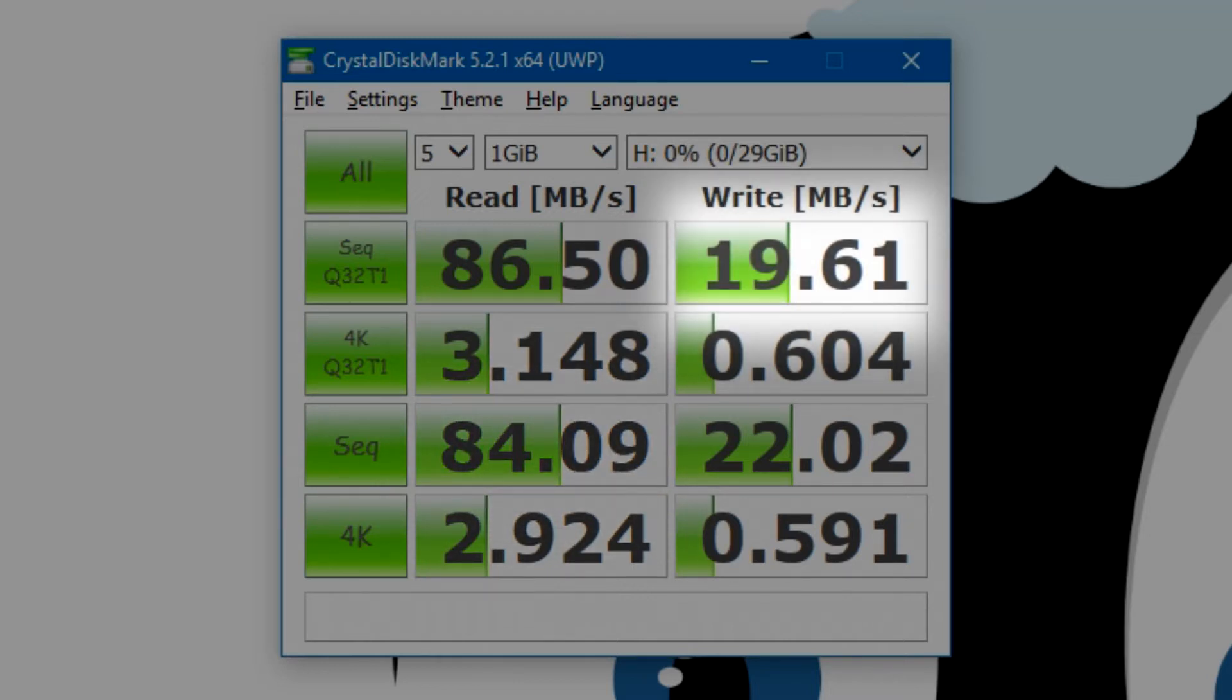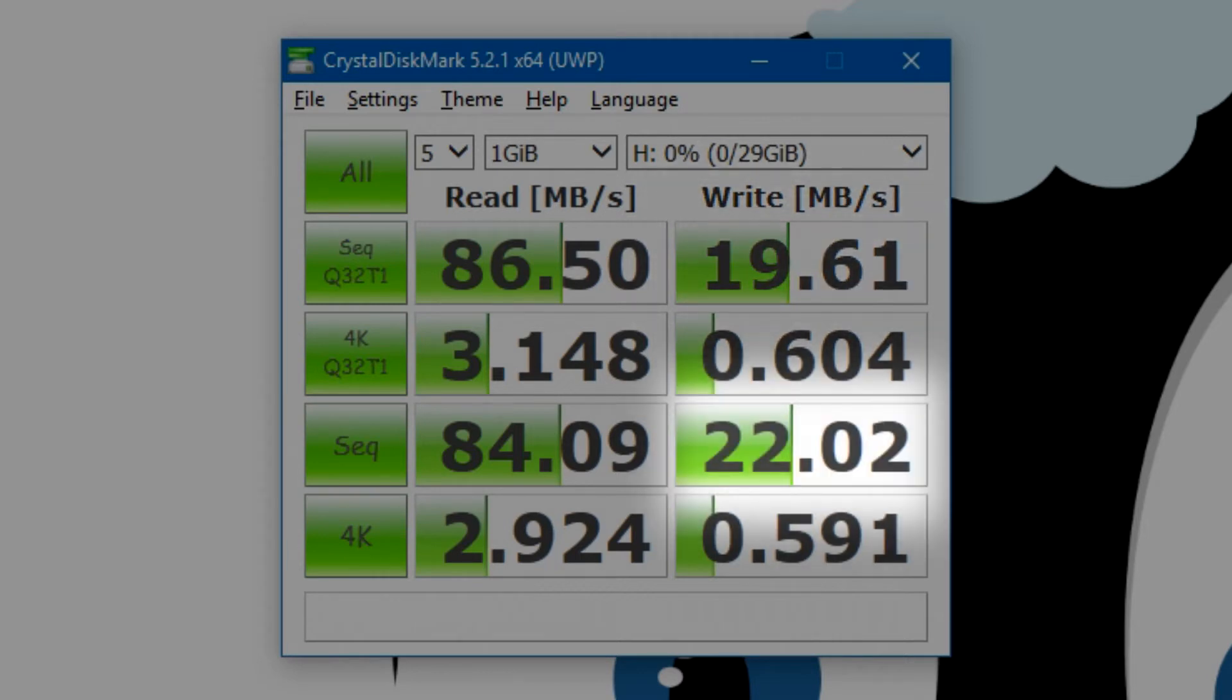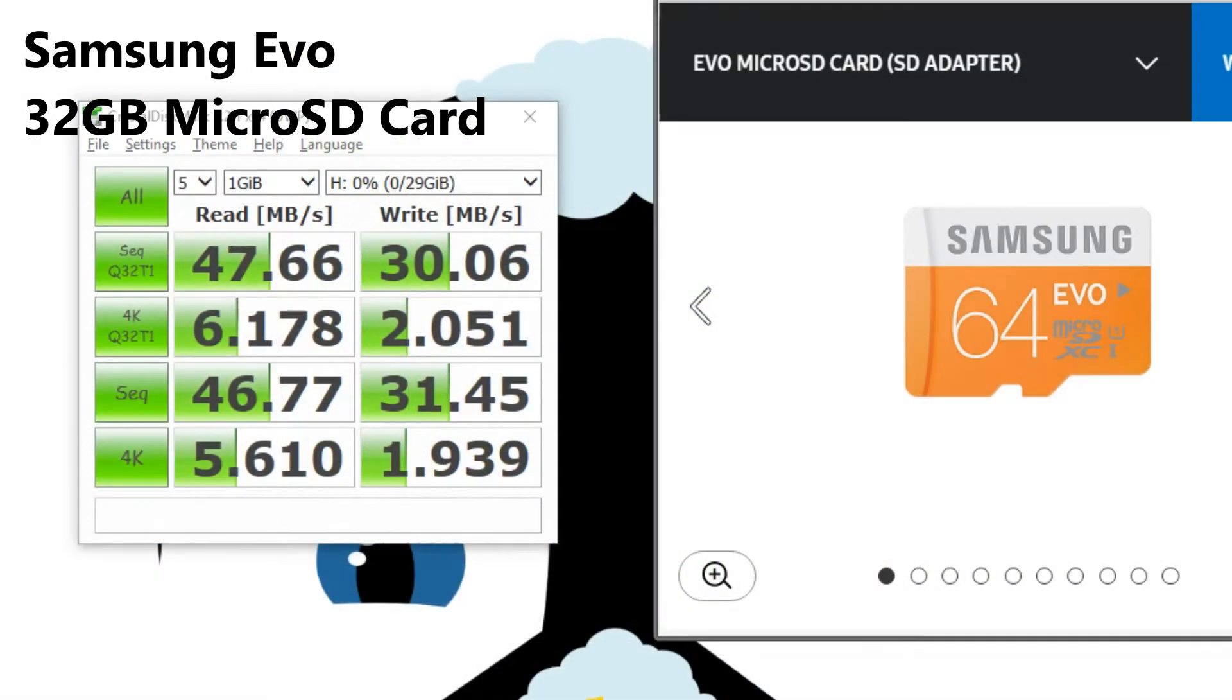On the write side, we get 19.61MBps for a multi-threaded test and 22MBps for a single-threaded test, which is not bad, but it's definitely not the highest we have seen for its price class.